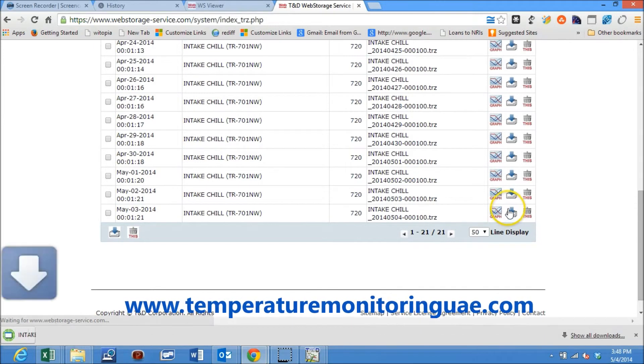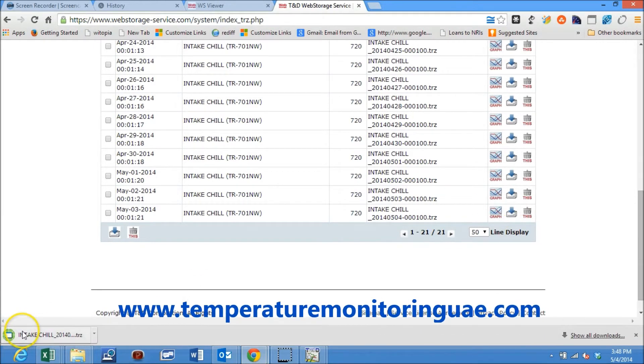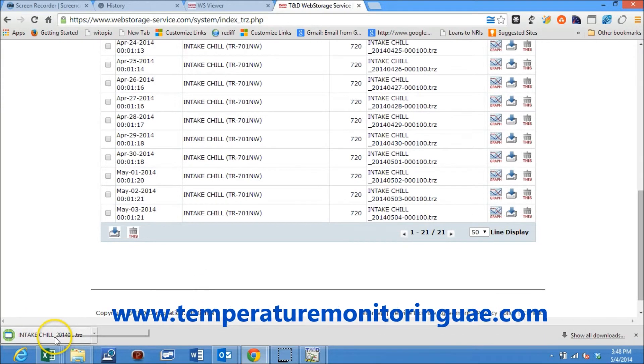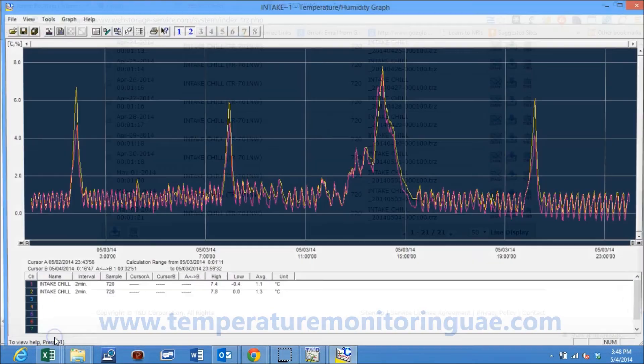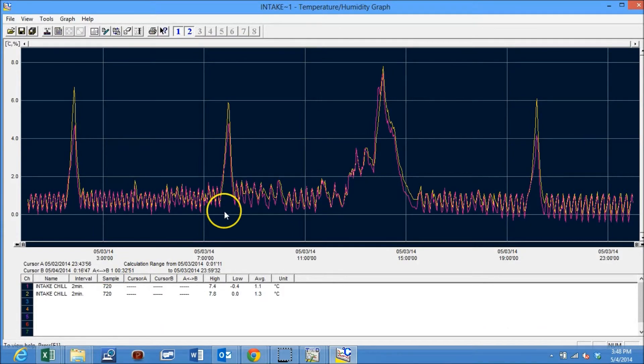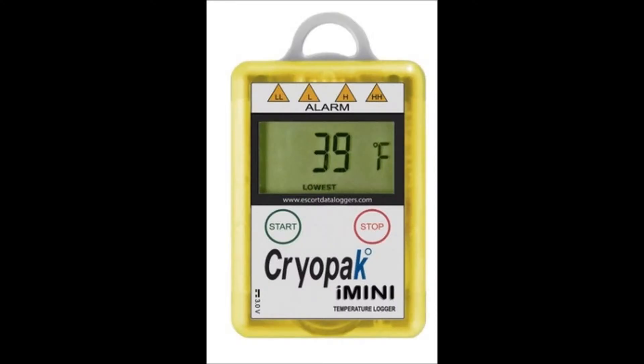By clicking on the download button, the graph file is downloaded onto the computer and can be viewed as can be seen here.